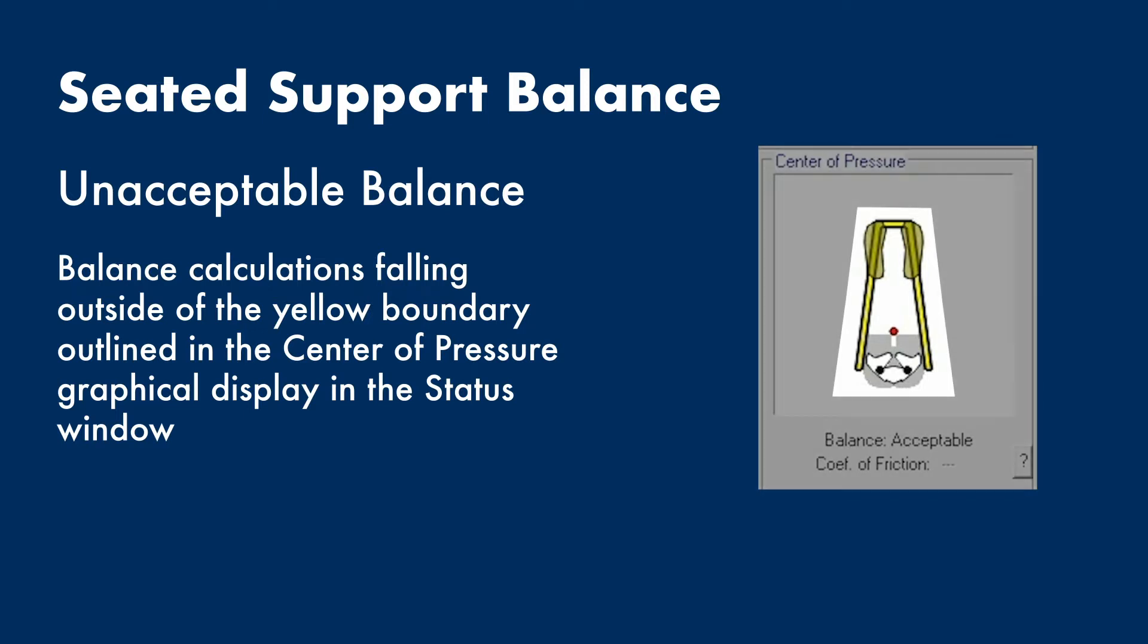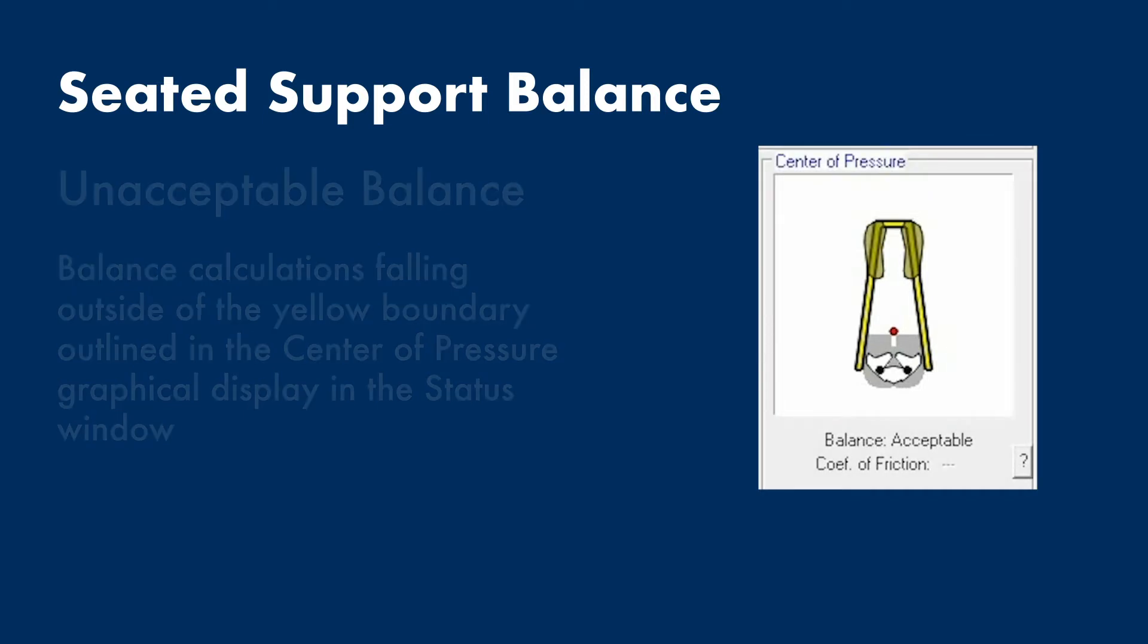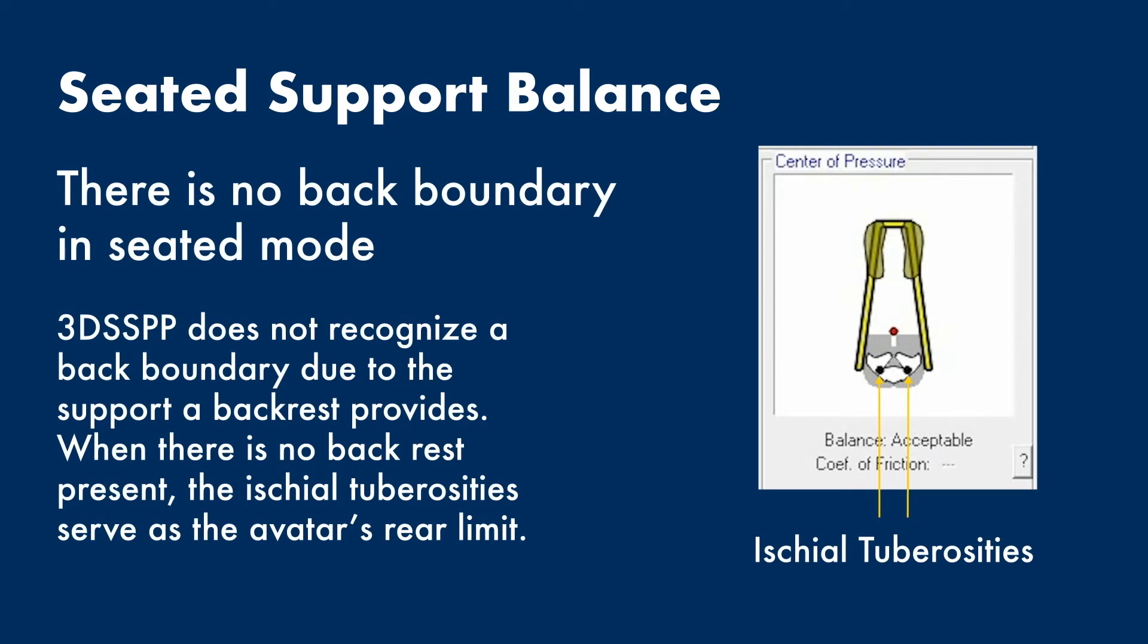Note that there is no boundary behind the pelvis. A seat backrest will keep the worker from falling backward, so the program doesn't recognize a back boundary. If there is no backrest, then the ischial tuberosities of the pelvis, which in this graphic are shown as black dots, is the rearward limit. The ischial tuberosities are the bony bumps where the estimated seat support forces enter the body.